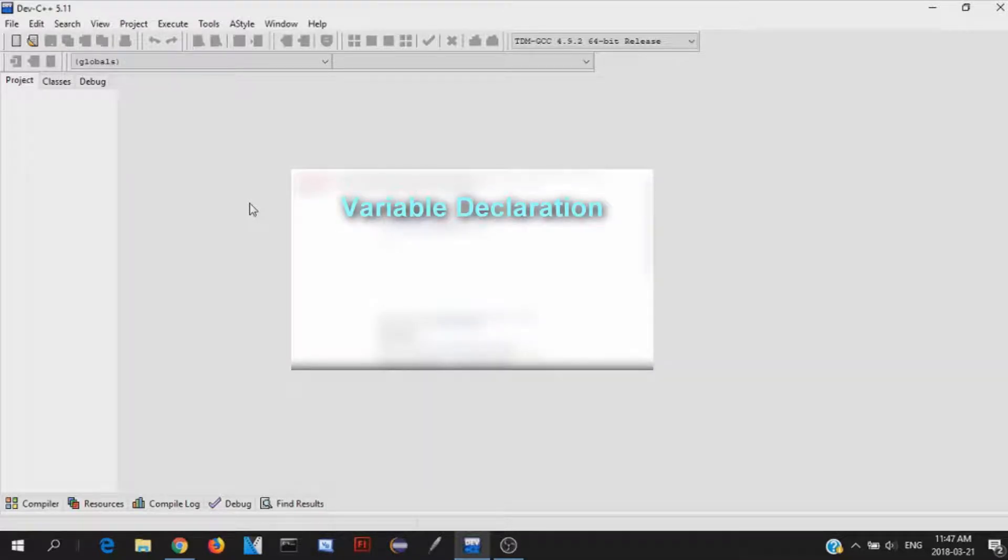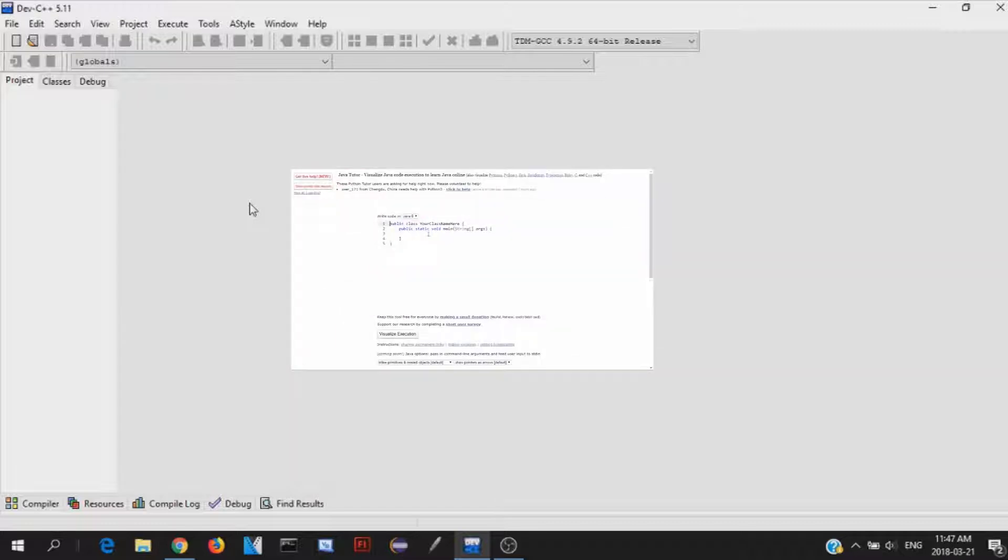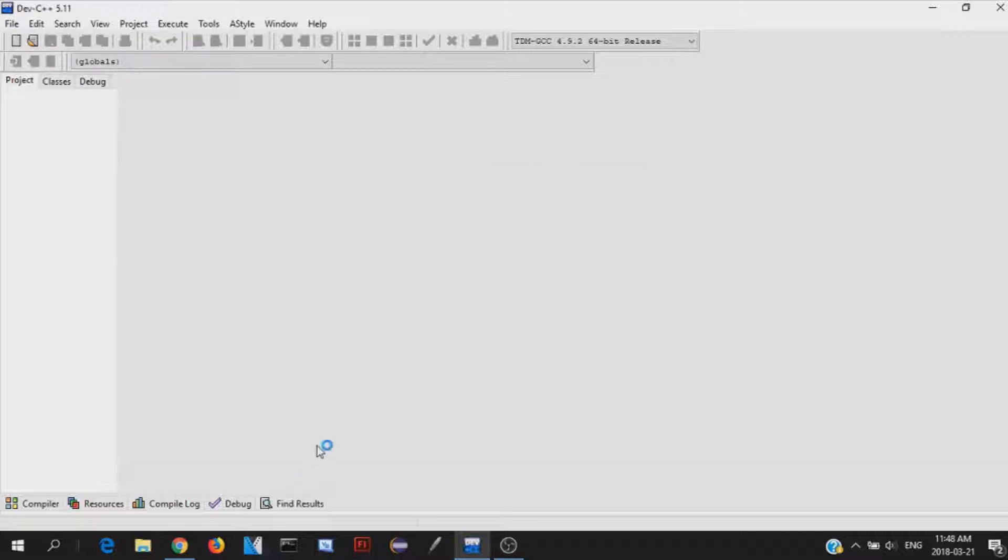So if you want a more in depth look into what variables and integers and all that, what all those declarations mean and what they are, just click on his video, which is going to be on the screen right now. Alright.